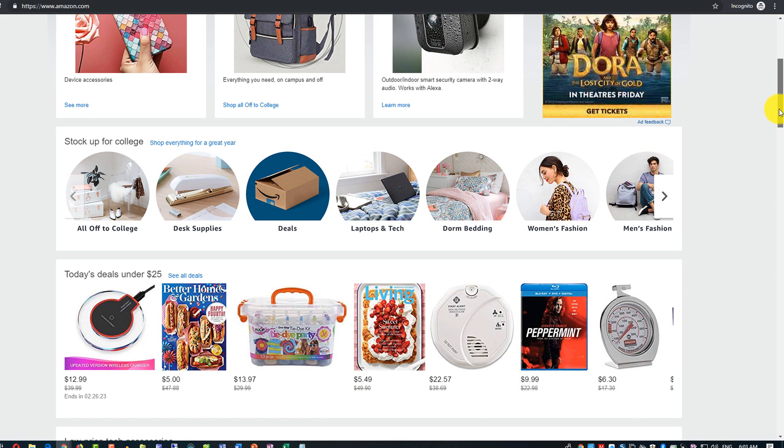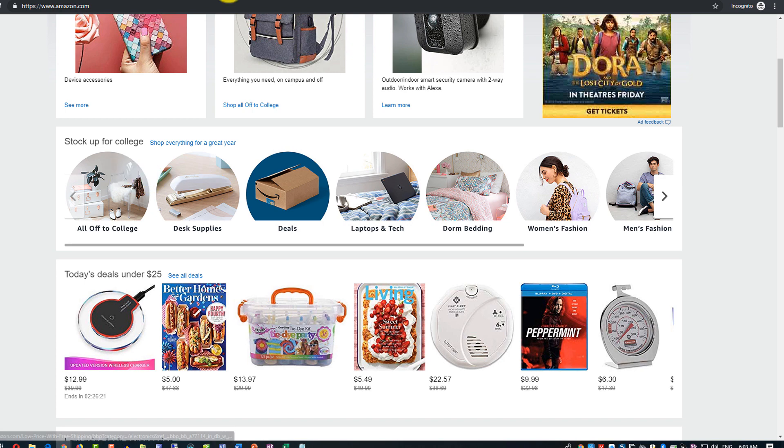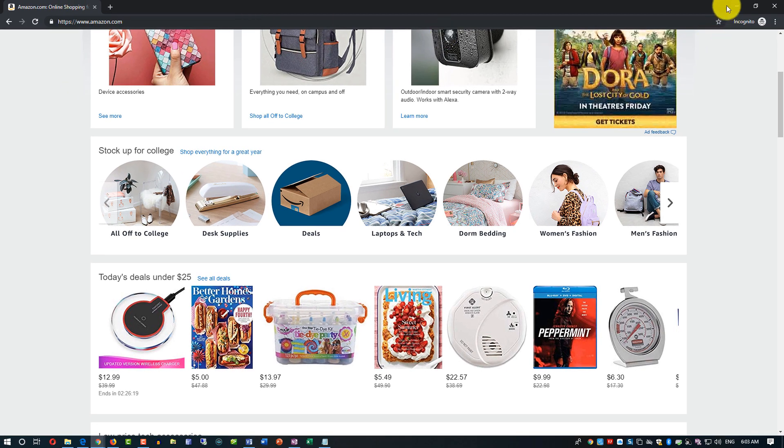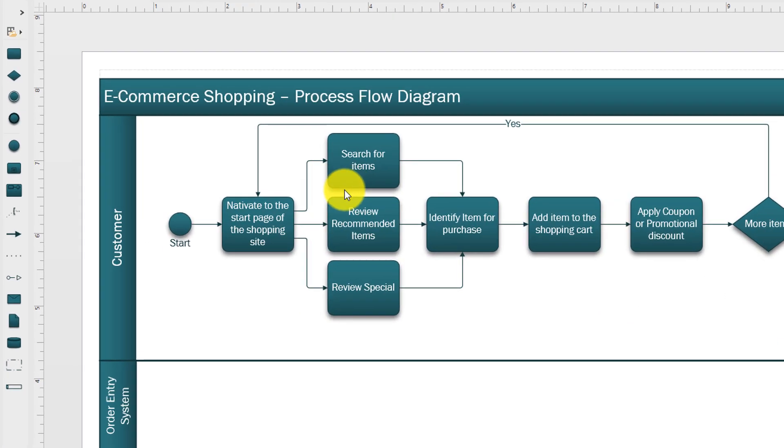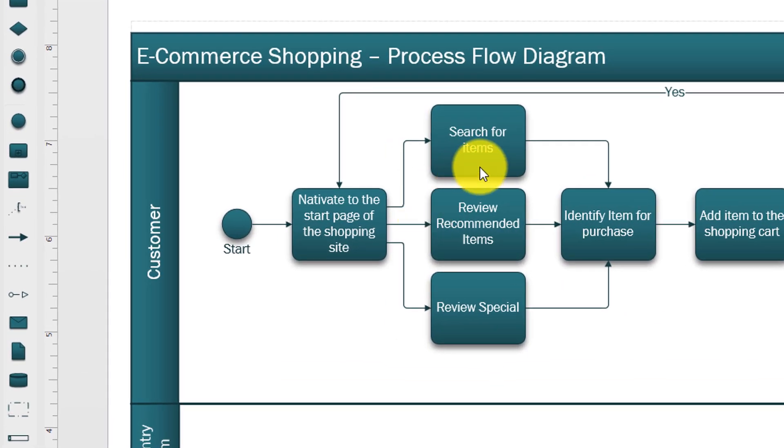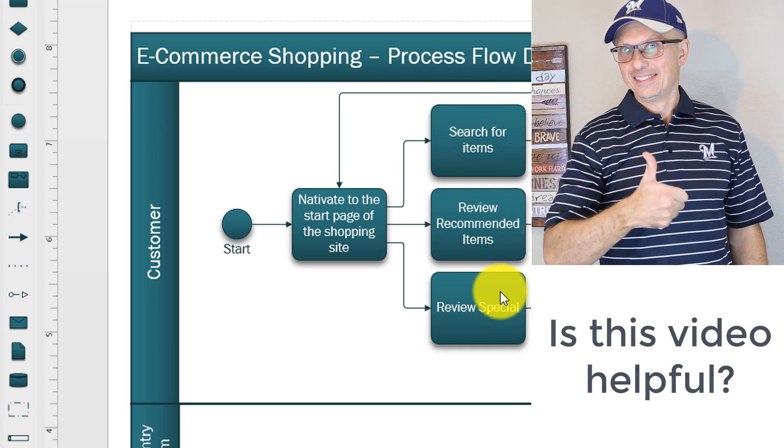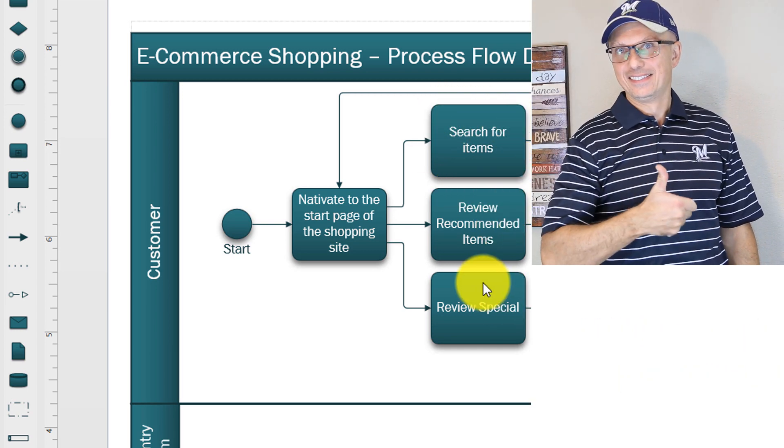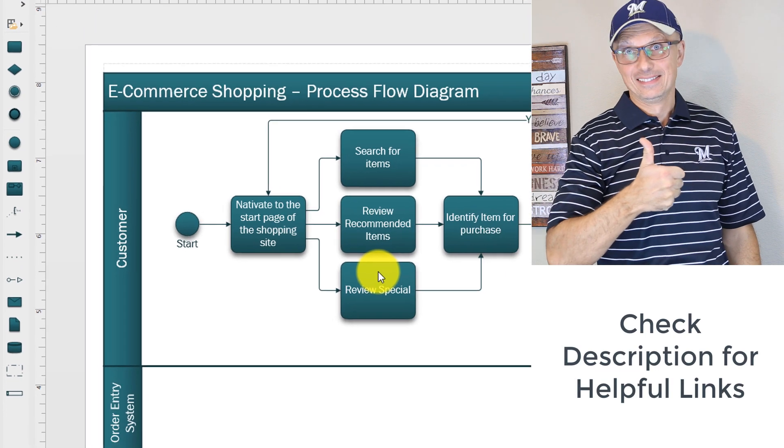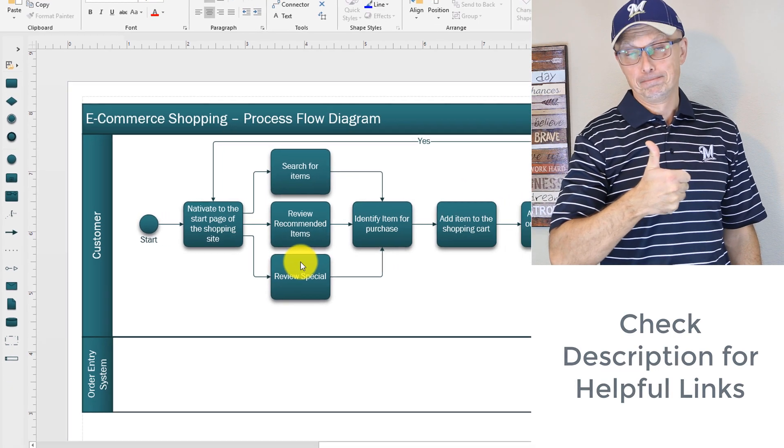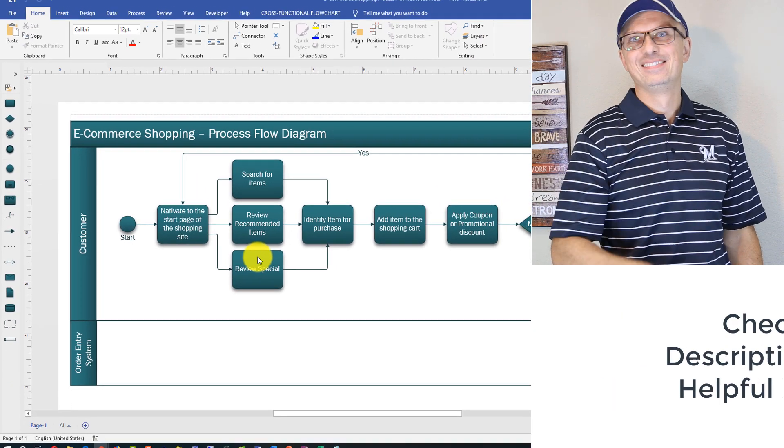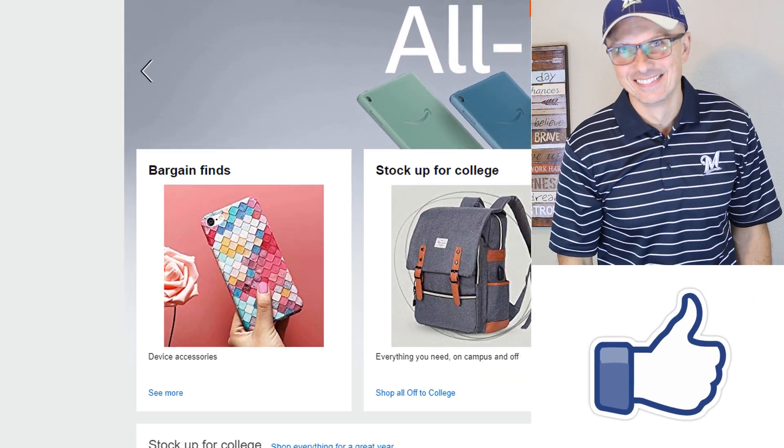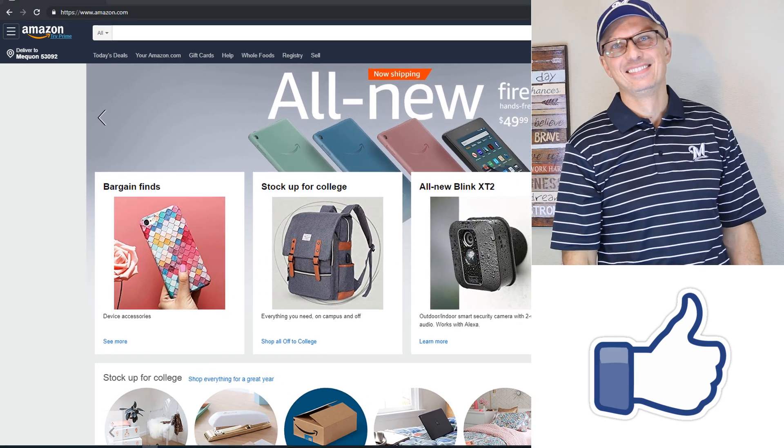I try to generalize and categorize them as different categories here in the diagram. For example, you can search for items, you can review recommended items, you can review specials, but you can obviously arrange them differently based on the specific site you're trying to design.